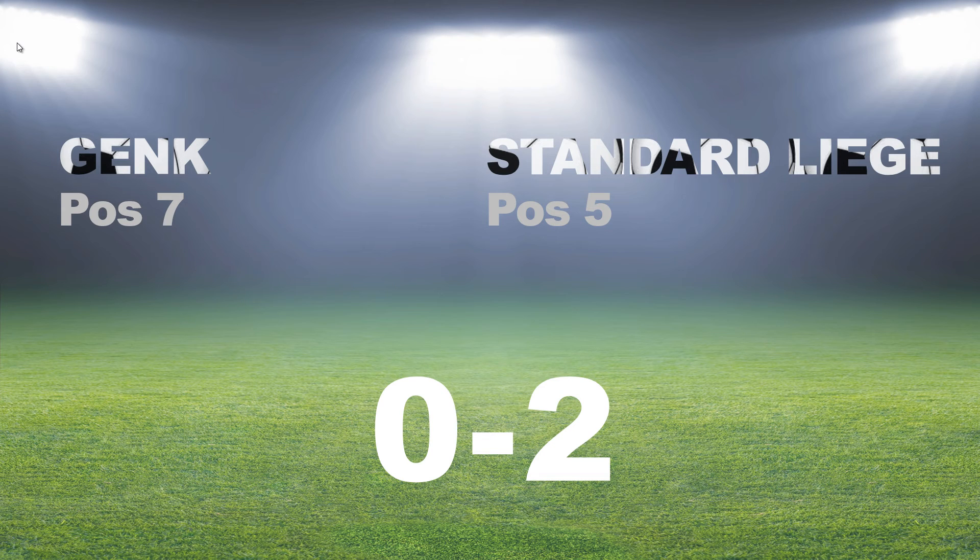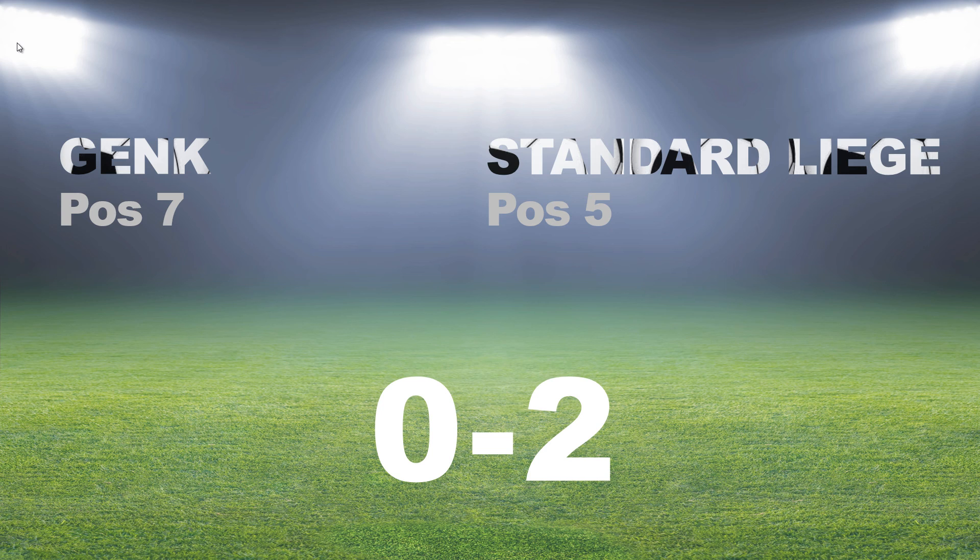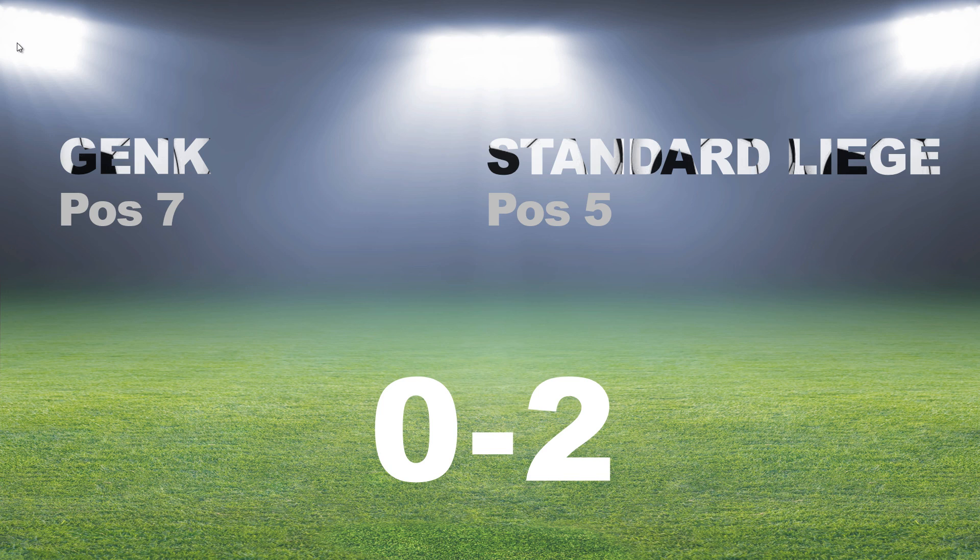So now the information is displayed in real time. And whenever the data source is updating the score, Datapoint will update the score here in this running Slideshow. So you don't have to interrupt the Slideshow to update the information. That's what Datapoint is doing.